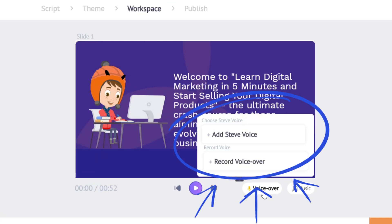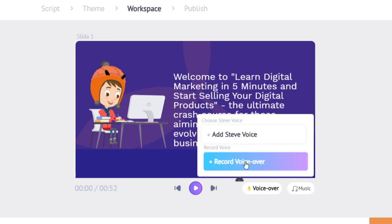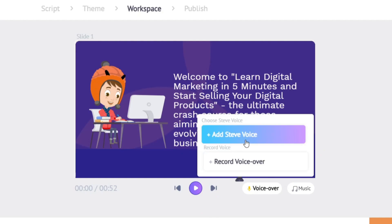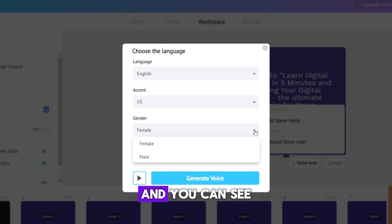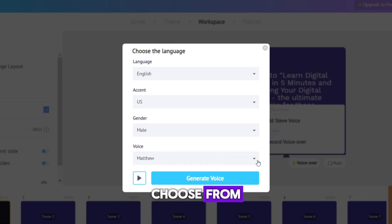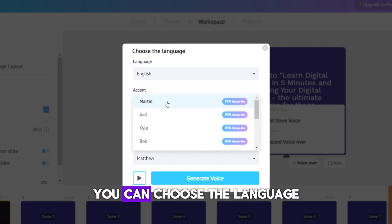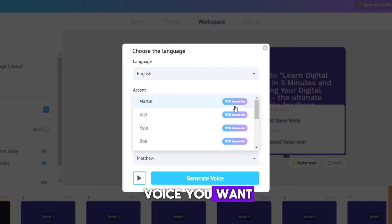Voiceover is really important. To add one, just click here and you will see two different options — you can either add an AI voiceover or record your own voice. For this scenario I'm going to add an AI voice. Click here and you can see the options available. For the AI voice you can choose the language, the gender, and also select the voice you want.